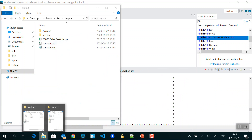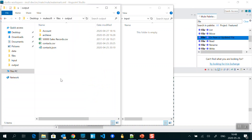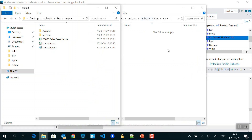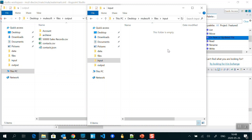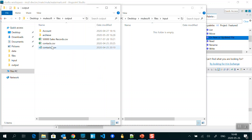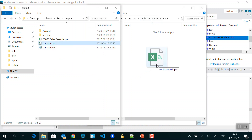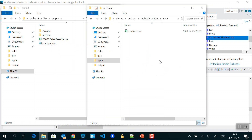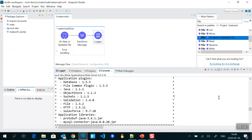The input folder is where our listener is working, listening every one second. I'm going to move a file from the output folder to the input folder. You can see our listener detected that file, picked it up, processed it, and then moved it back into the output folder — that is what our application is doing.